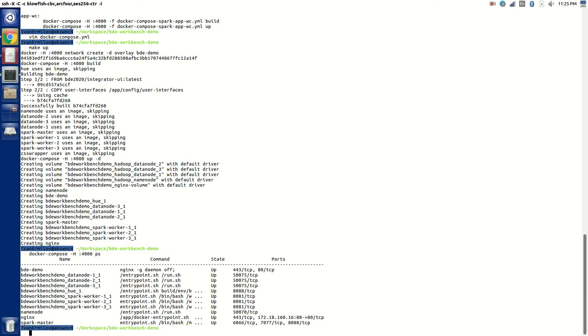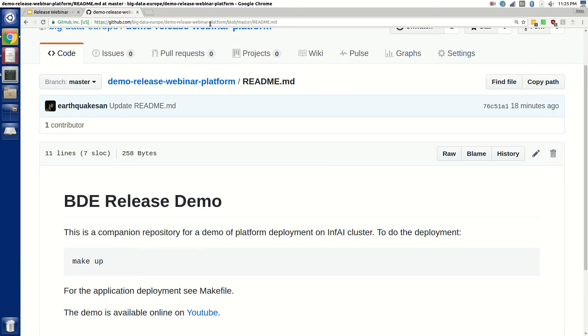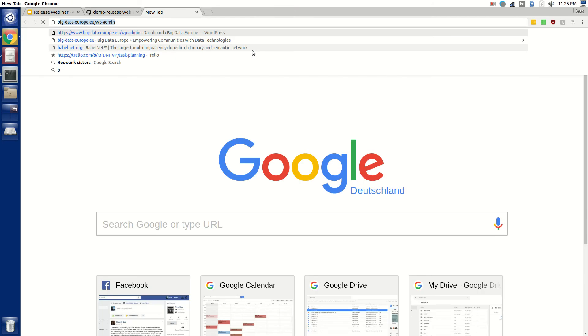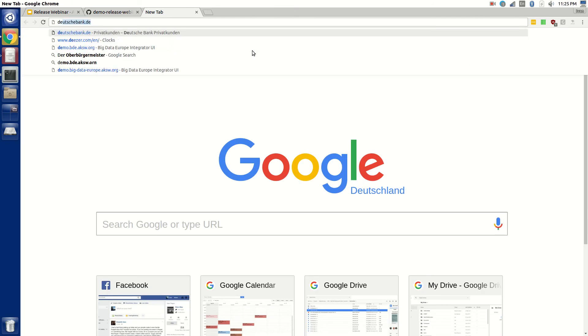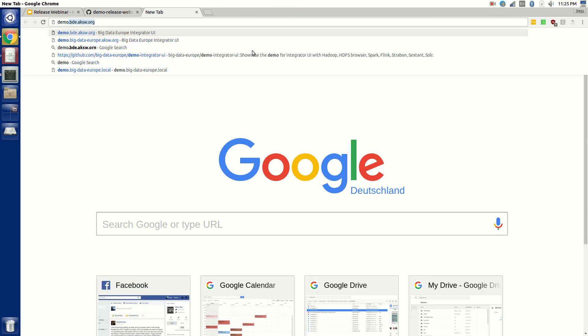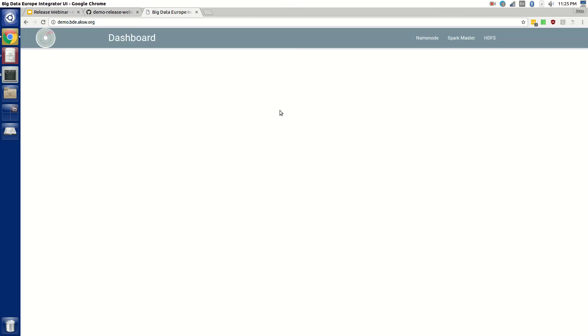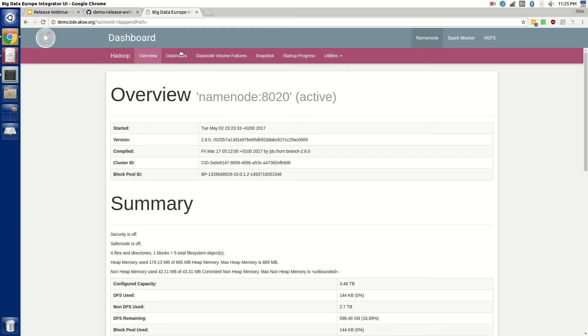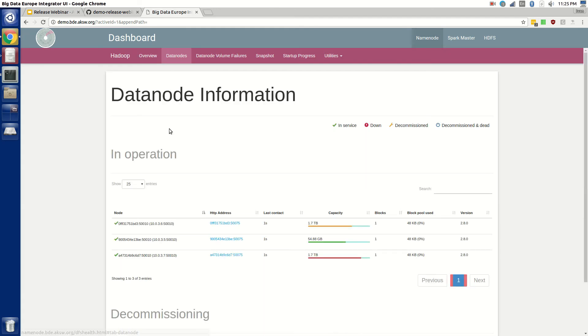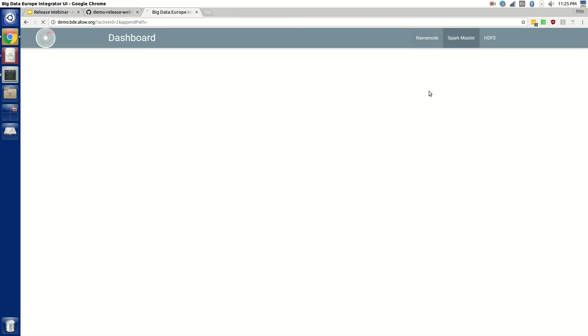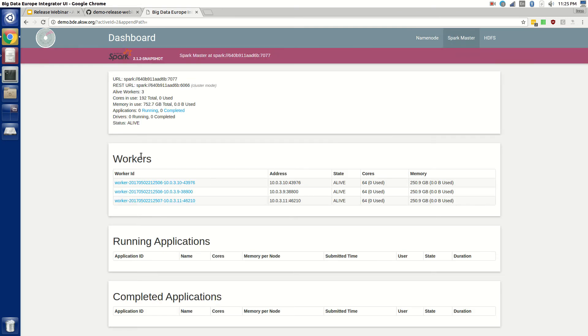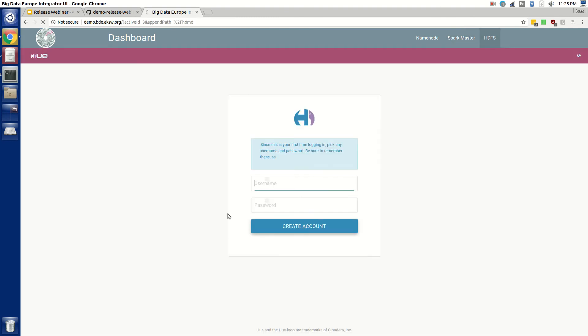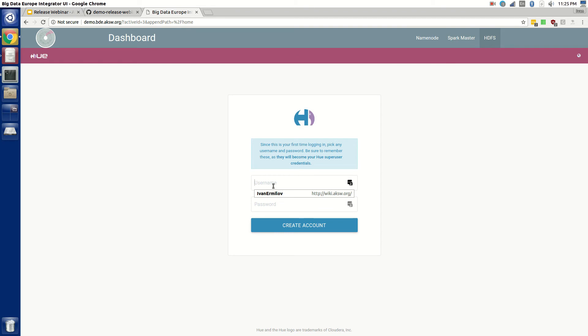So what I'm going to do is go to the browser, and I'm going to go to demo, and here it is. So I click on name nodes. I can go to the data node tab and I can see that indeed three data nodes are running. The same goes for Spark master. I can see that three workers are running and they are live.